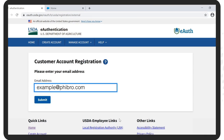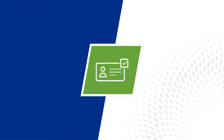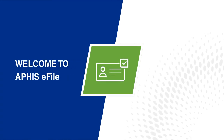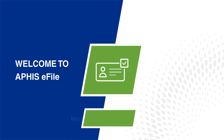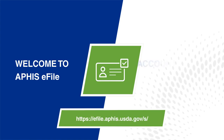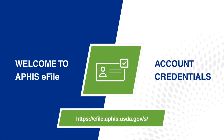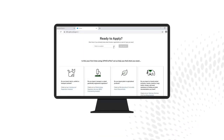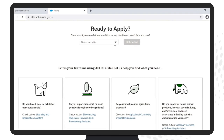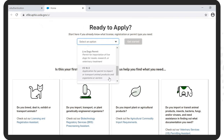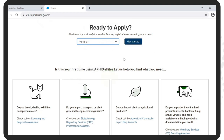Enter your email address. Once you have been approved, you may then access the Welcome to APHIS e-file website by logging in using your account credentials. After logging in, you will be ready to apply for the permit. From the drop-down, select VS 16-3, Application for Permit to Import or Transport Animal Products and Organisms or Vectors.